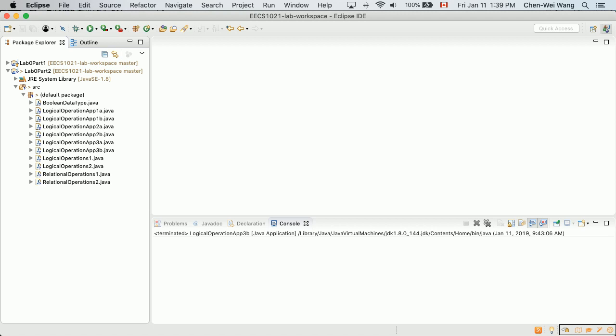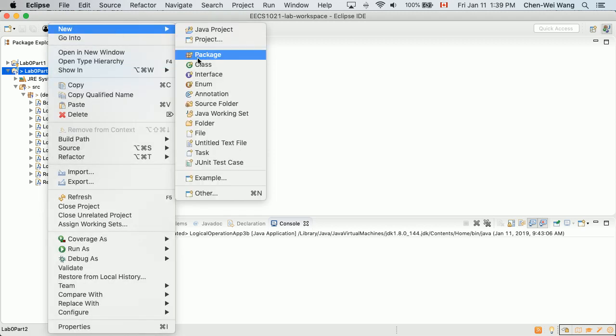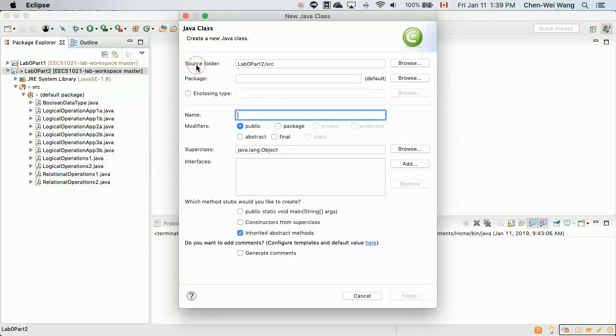We'll go through a series of examples, focusing one at a time. What we want to introduce now is a new construct for control structure called if statements, also known as selection or conditional statements. Let's create a new class — right-click on your project, select New, then Class. We'll call it IfStatementsApp1, starting with the simplest one possible.